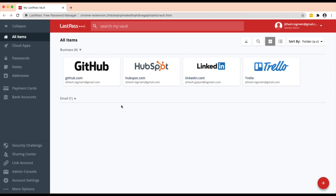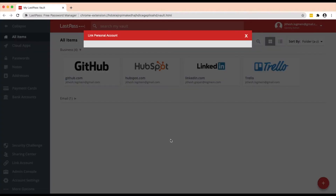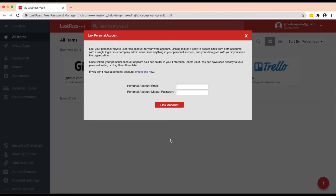Once you log into your LastPass Enterprise account vault, you can see a link to link an account on the left hand sidebar. You can provide your personal LastPass account's email address and the master password, and that will link the personal account into your work account. Once you have connected your personal account, it will appear as another folder within your company vault.